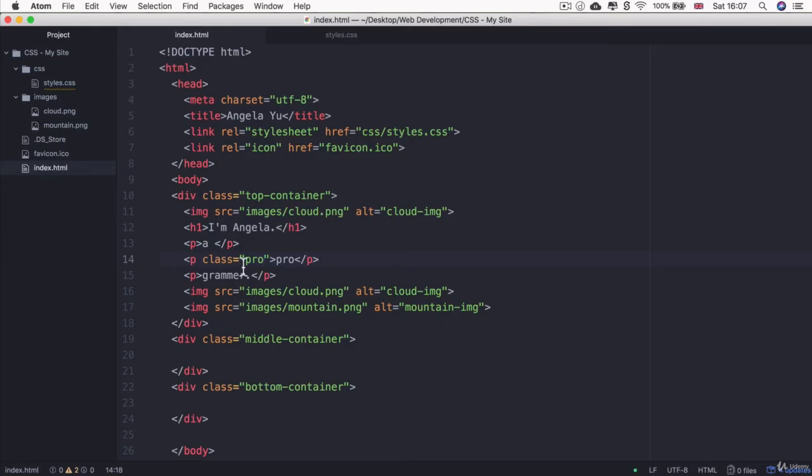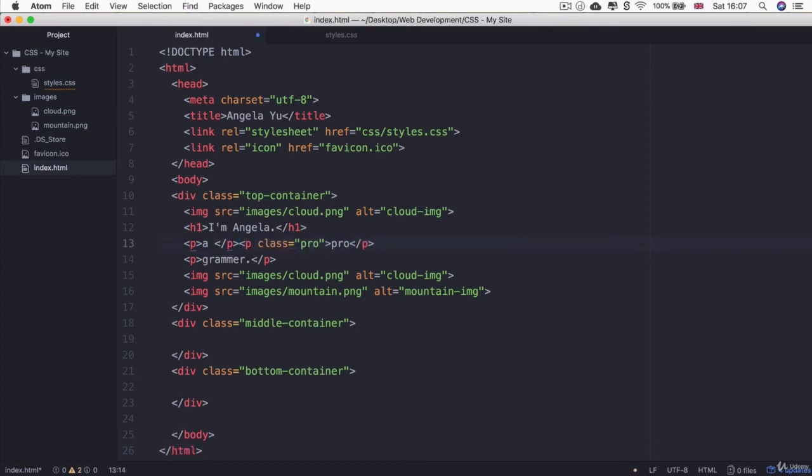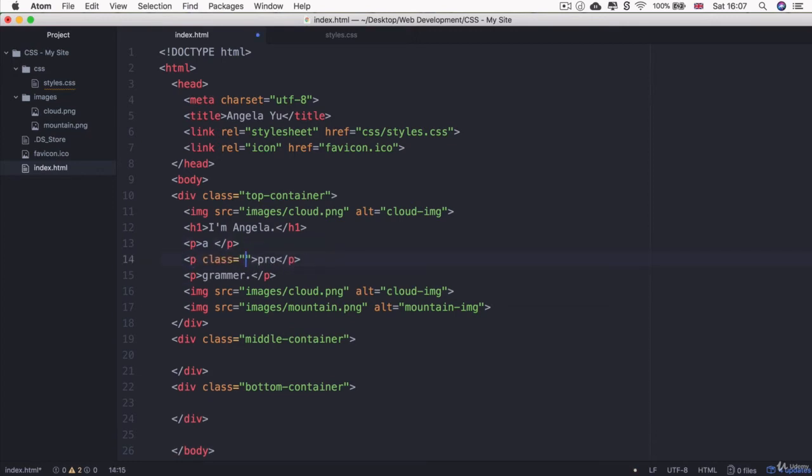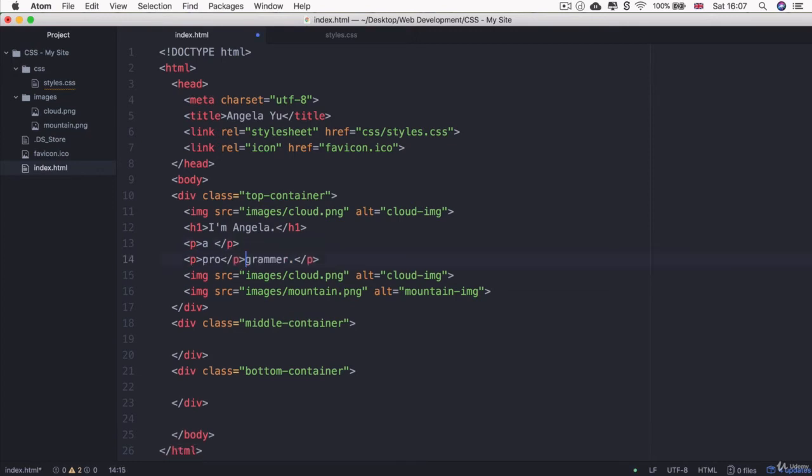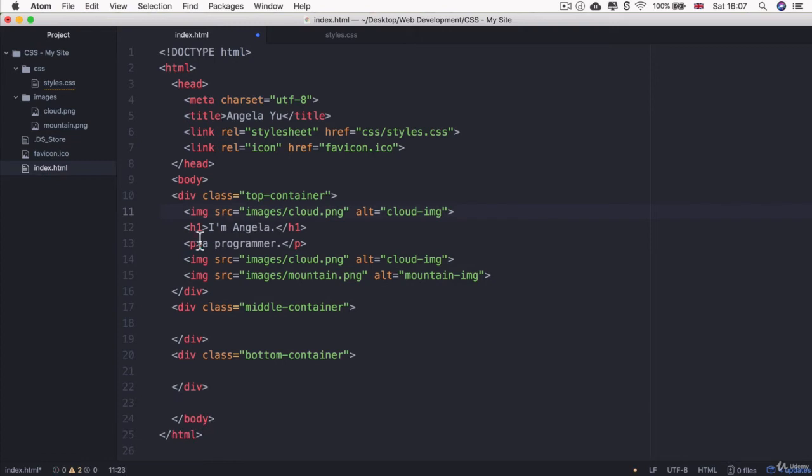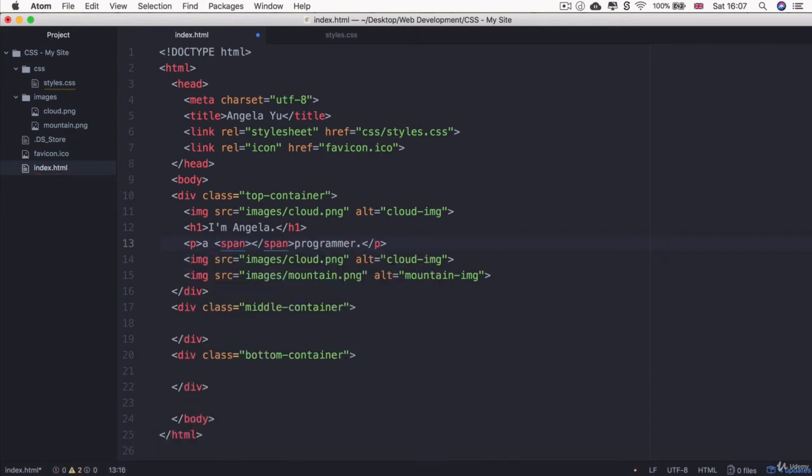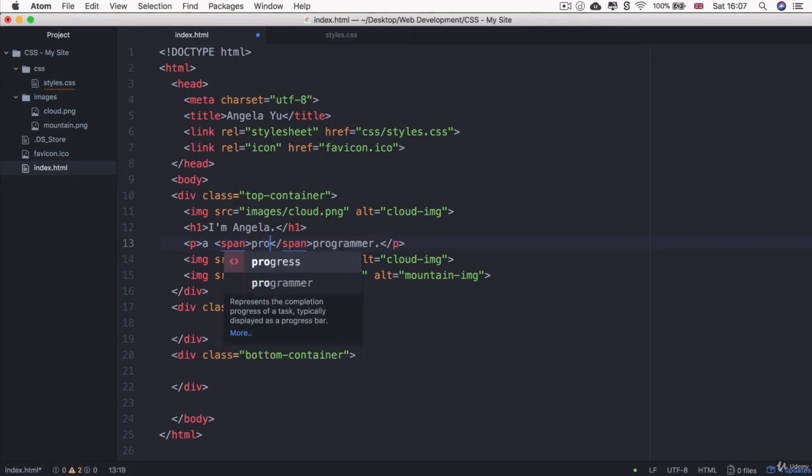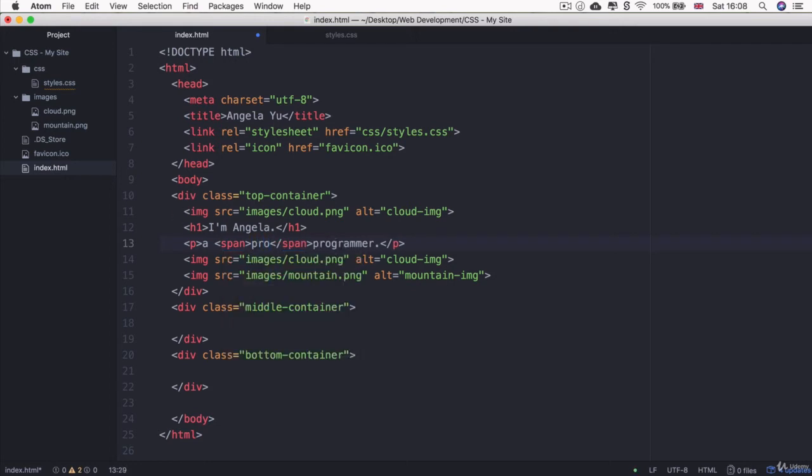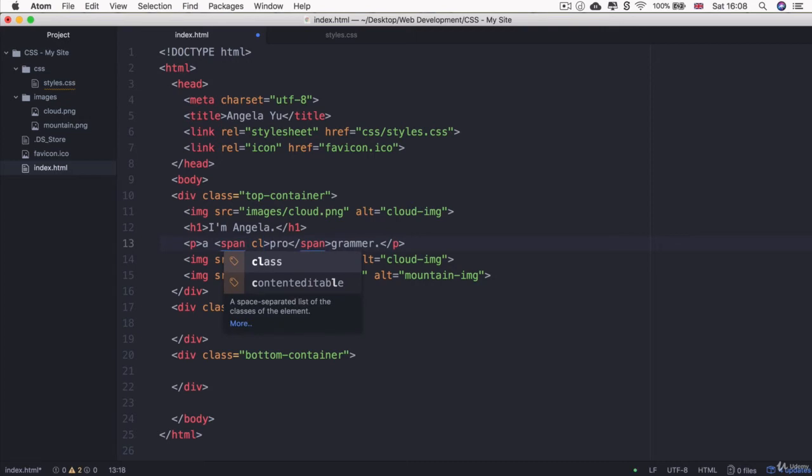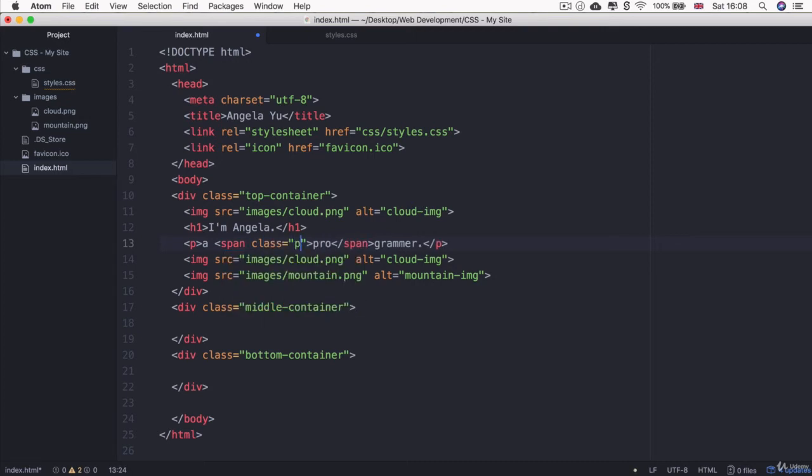Let me show you the solution. Instead of having three paragraph tags, let's just undo this to where we were before. We've got a single paragraph element. What we can do is we can use another HTML element called a span. And inside the span, we can add that word pro and we can give that span a class of pro.